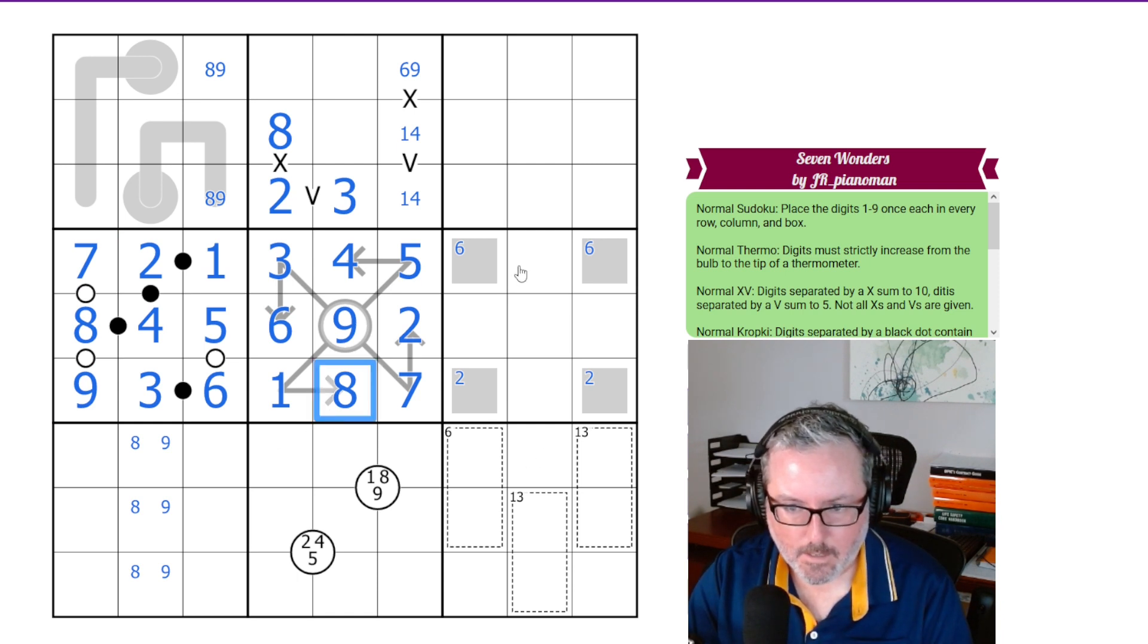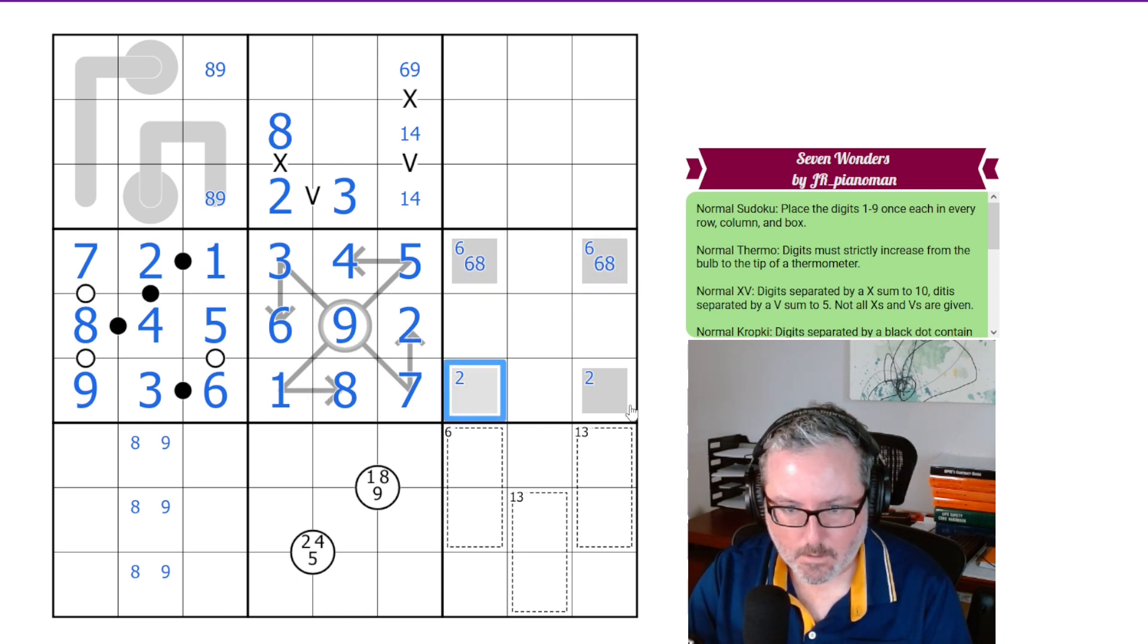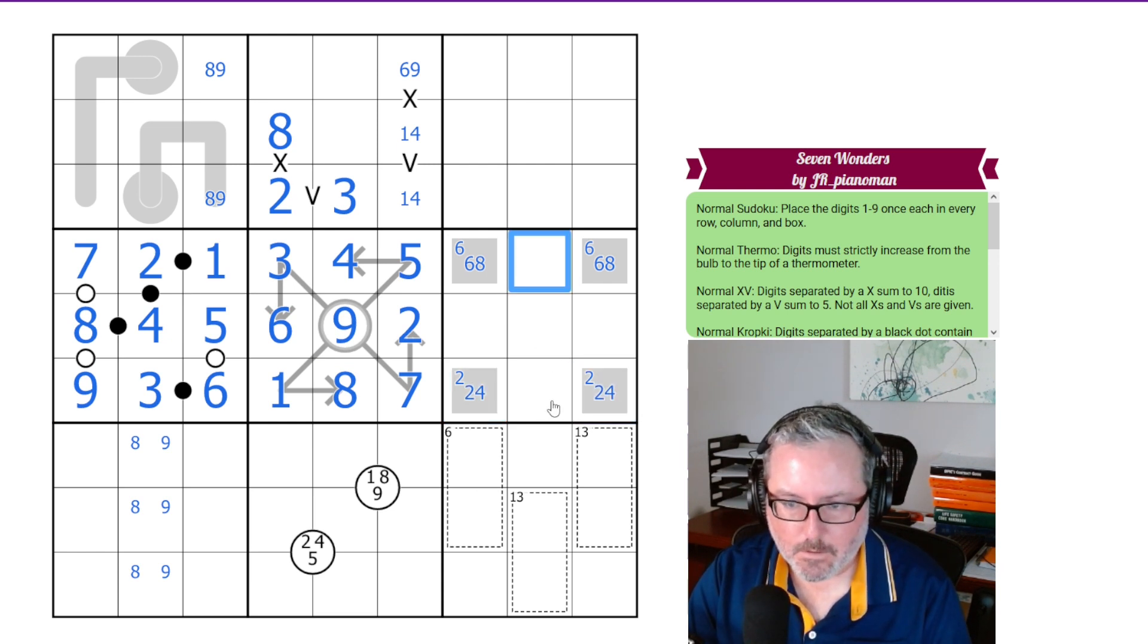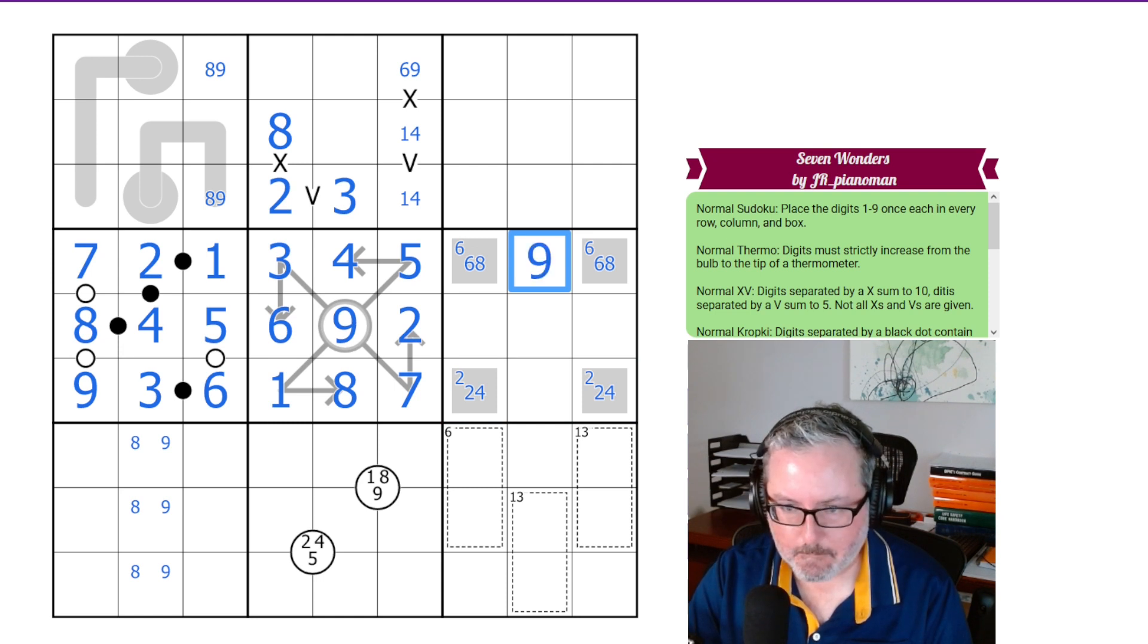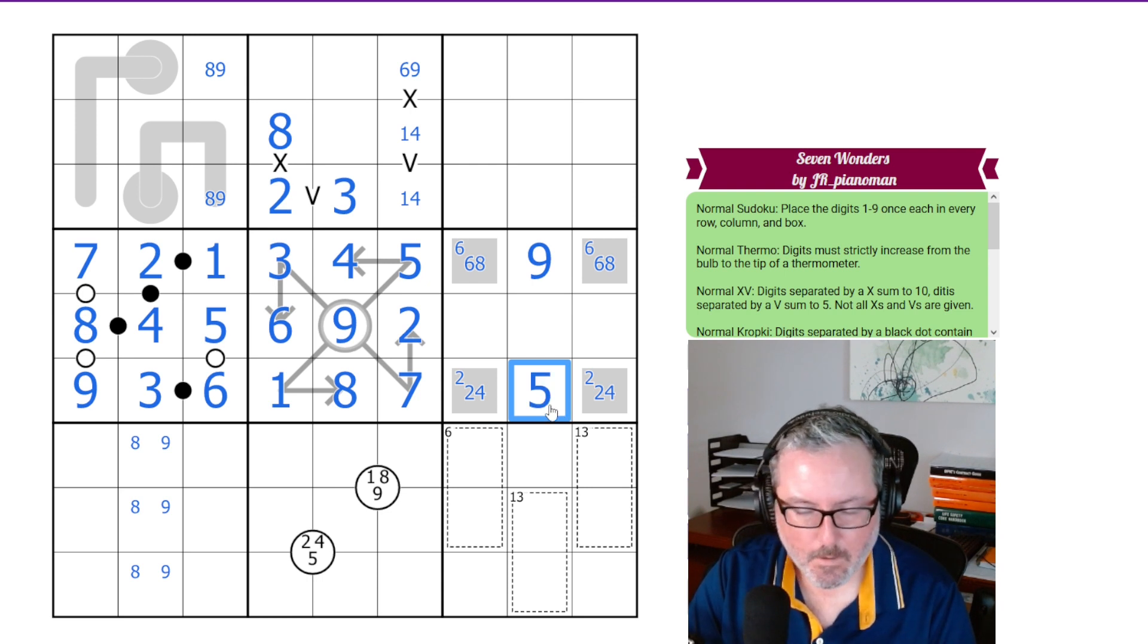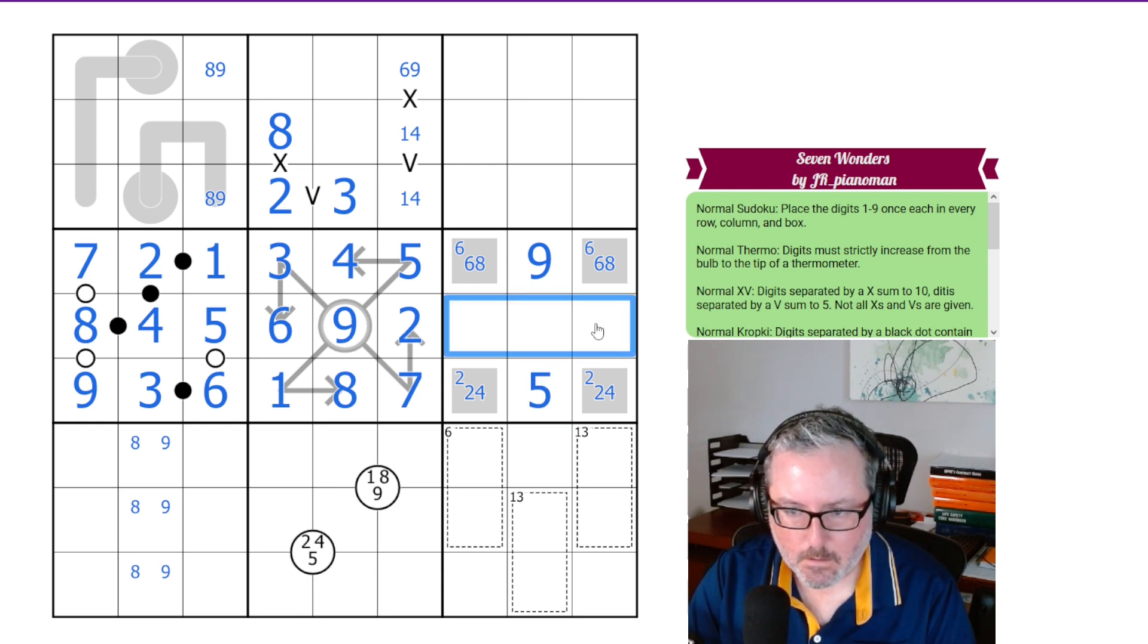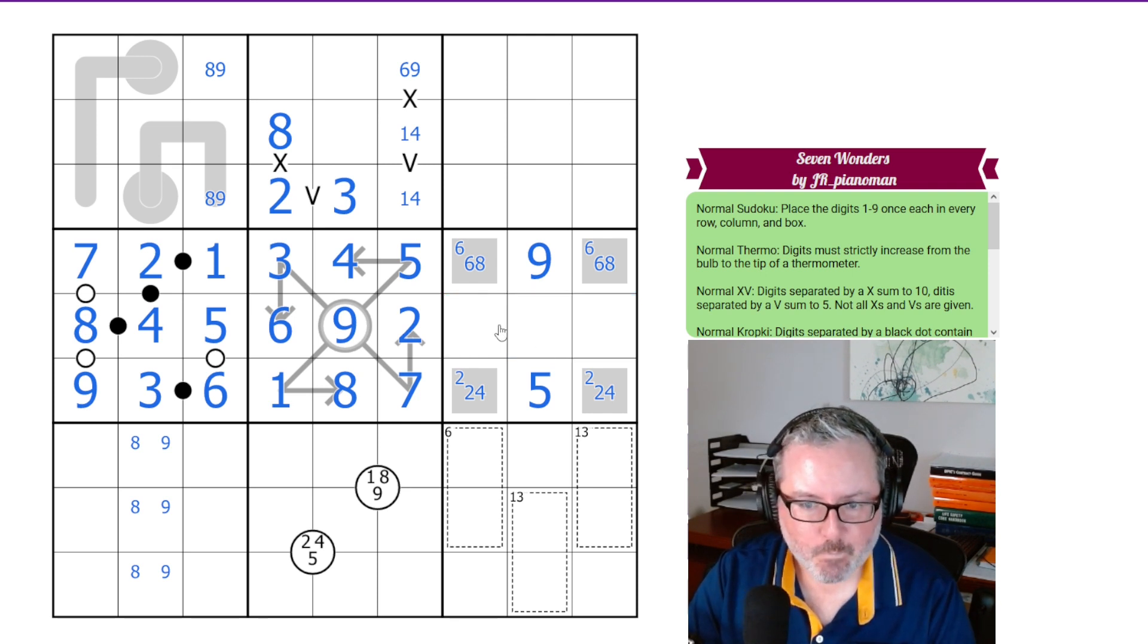So, now that we've got an 8 down here, this forces this to be 6, 8. And this has to be 2, 4, which tells us what these two digits are. This one has to be the 9. And this one has to be the 5. There we go. Okay. I don't necessarily want to put these in just yet. We know what they are, but they're not going to give us a whole lot right now.